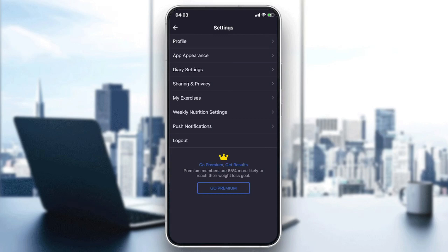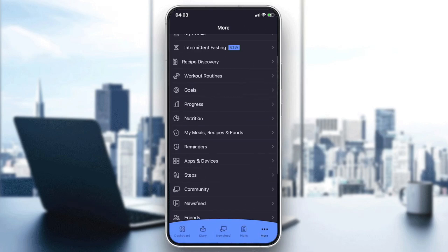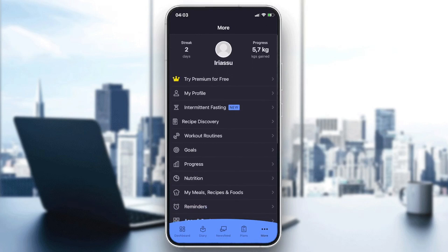So to change the language, all we need to do is to change our mobile phone language. To do so we need to go to our mobile settings.